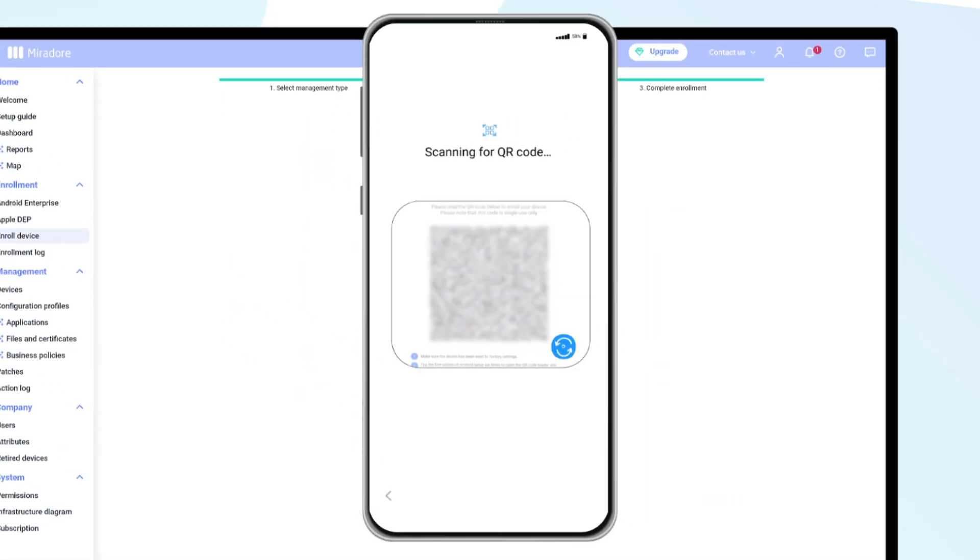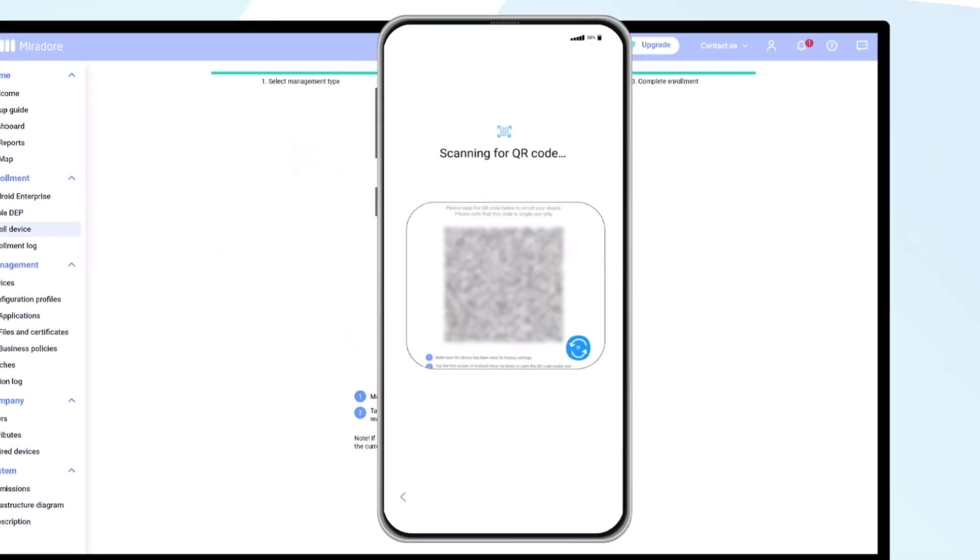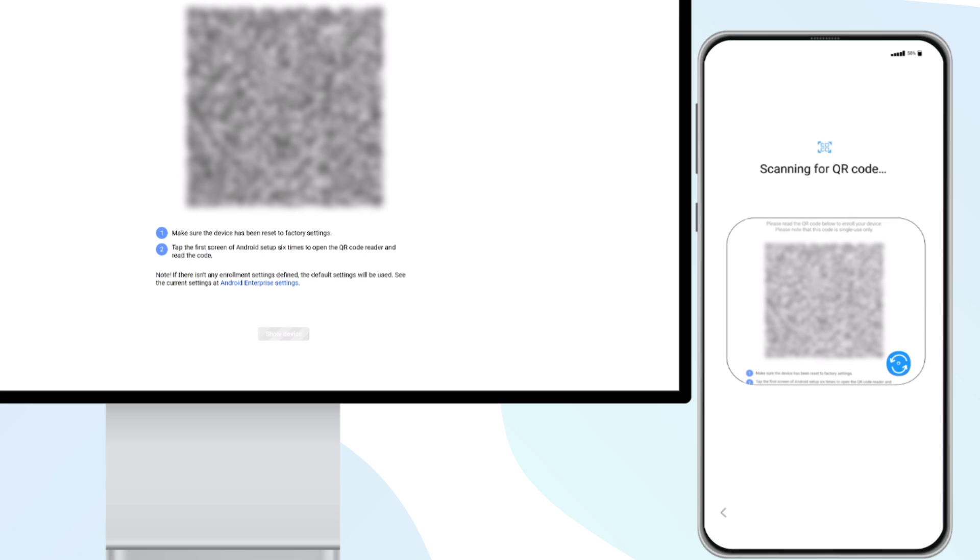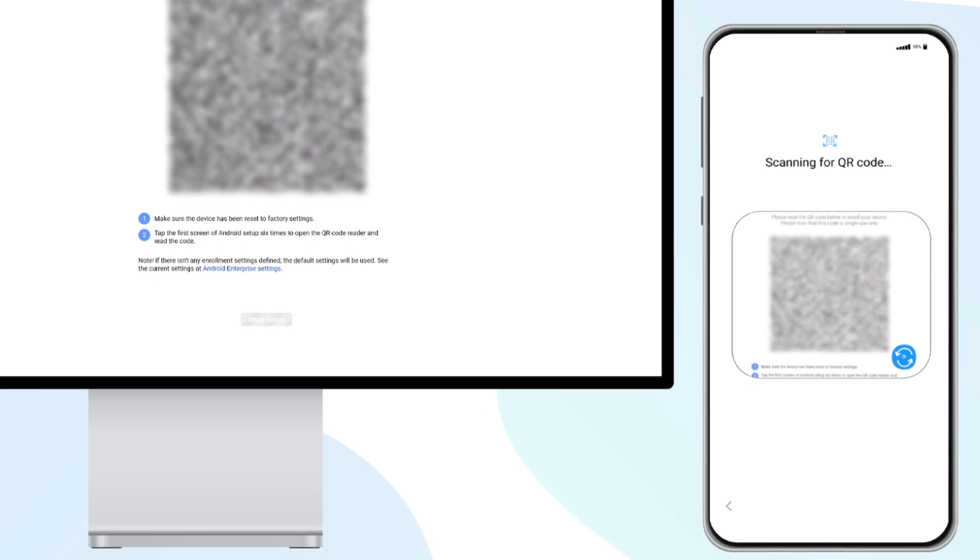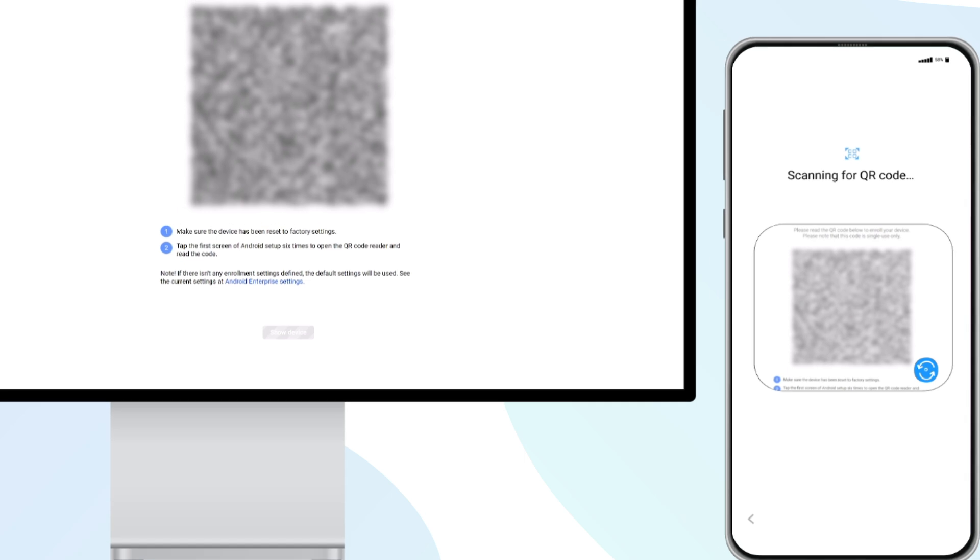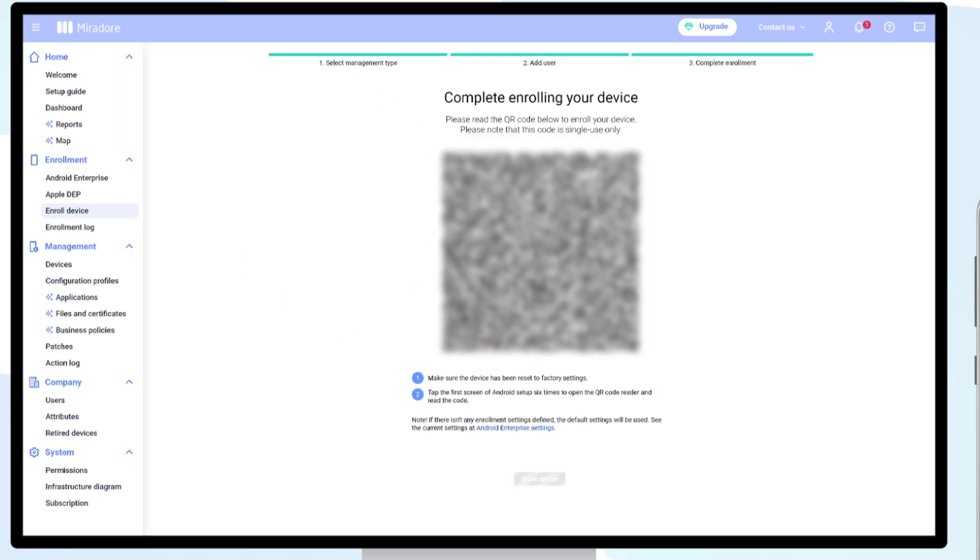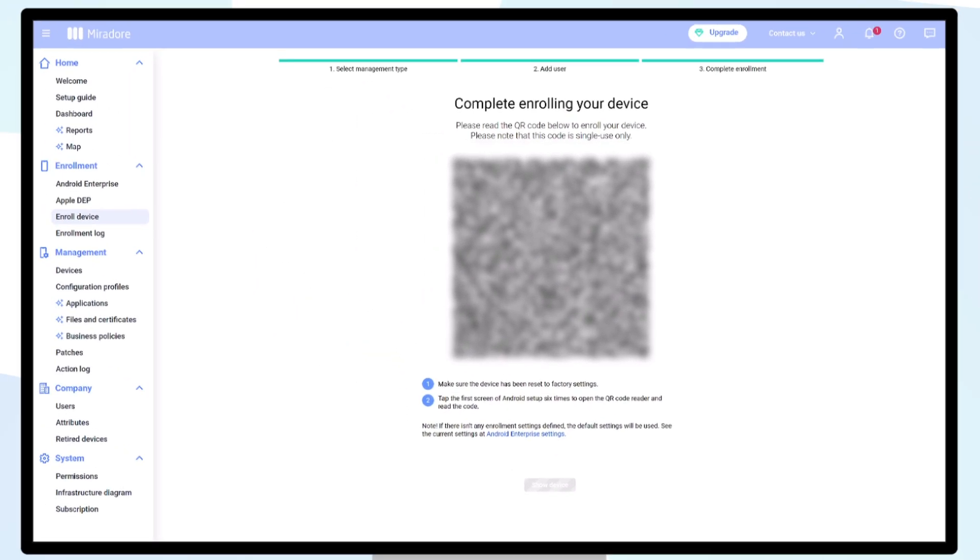Read the QR code and click on Accept and Continue. The setup is underway. After a few moments, the device has connected to Mirador.